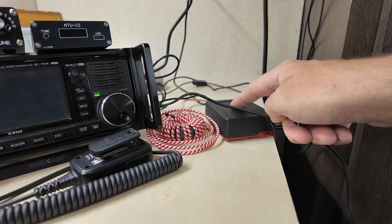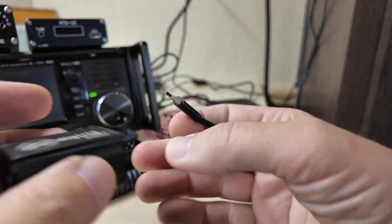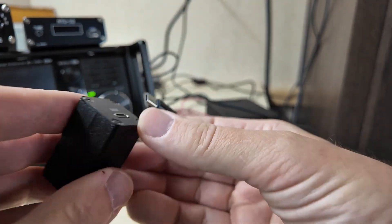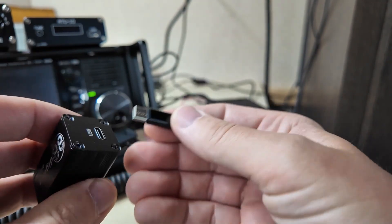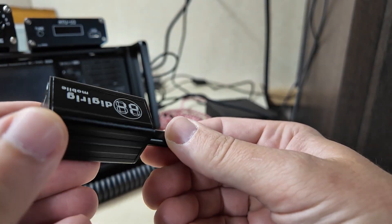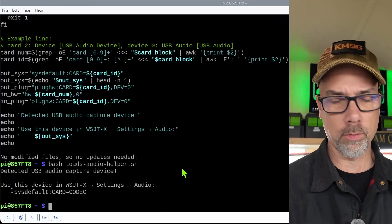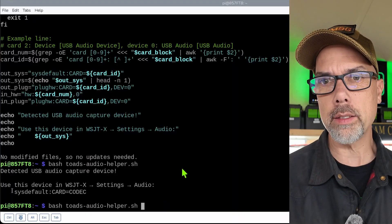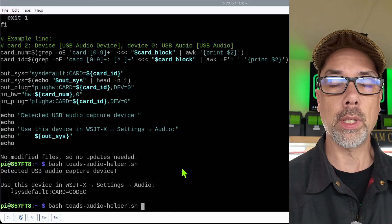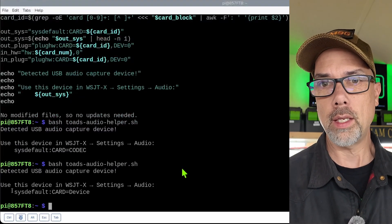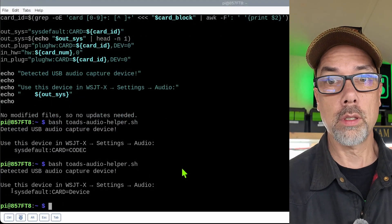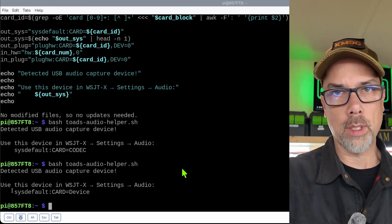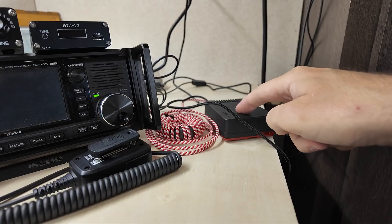So there's my Raspberry Pi, my USB cable, and my digirig is upside down. That's okay. It still works upside down. So we'll just go right back and we will run that same command. And this time I've got the digirig plugged in. And it says sysdefault colon card equals device. So in WSJTX, you put those in.